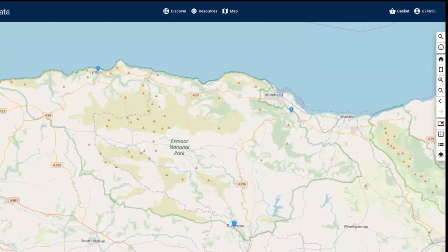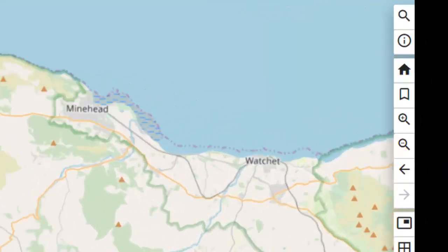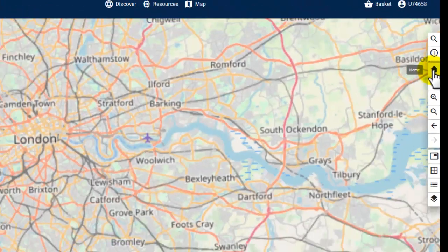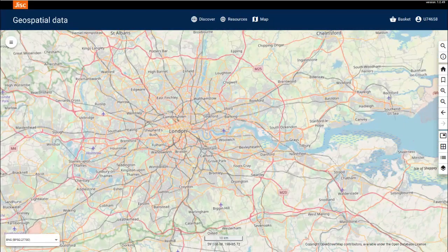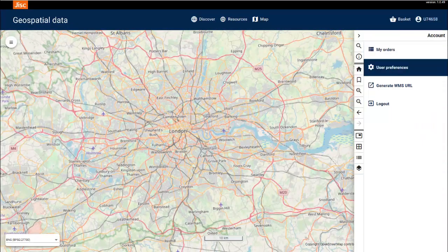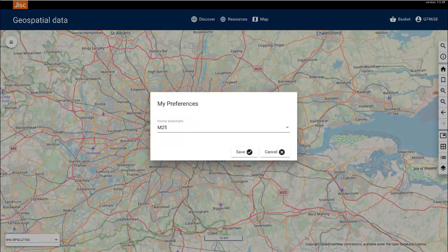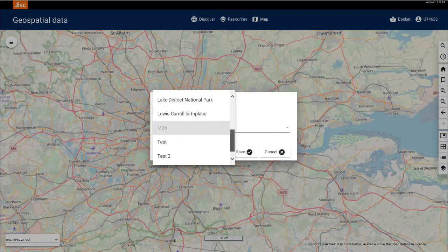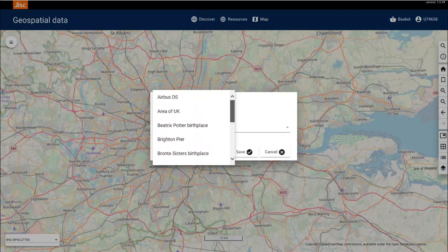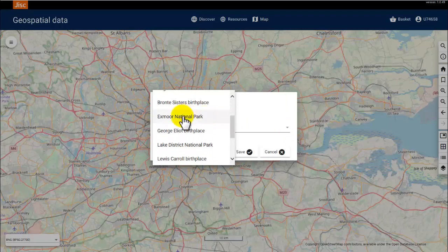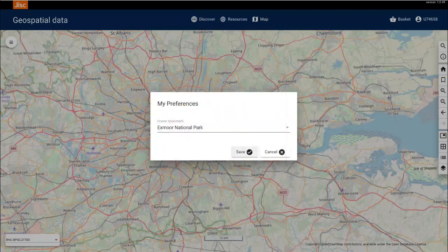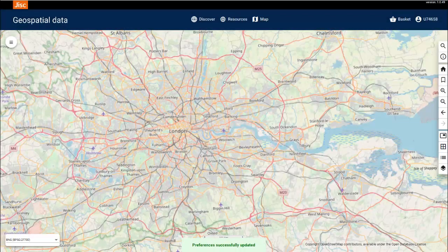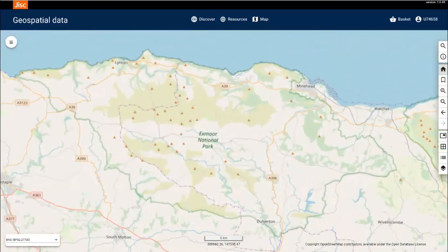Now we've created a bookmark, we can change the default home position. To do this, select the account icon and select User Preferences. Open the list of bookmarks available to choose from, select the bookmark you'd like to make your home position, and click the Save button. Now when you select the home icon, the service will take you to your new home position.